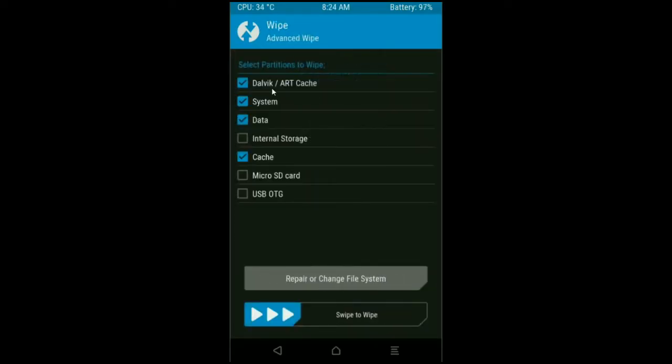When the screen appears, select Dalvik cache, system, data and cache. These are mostly important for wiping our system before we get any errors and bugs. Simply swipe right to wipe data.